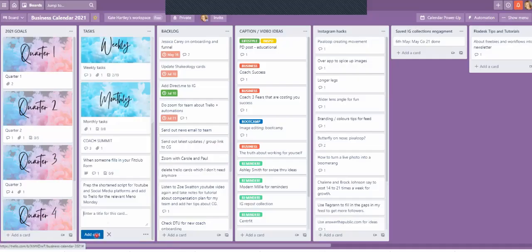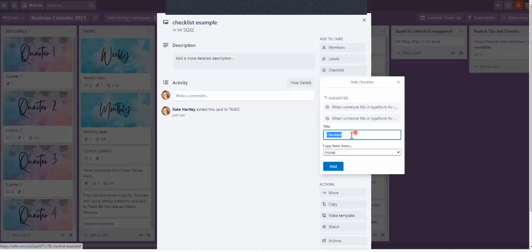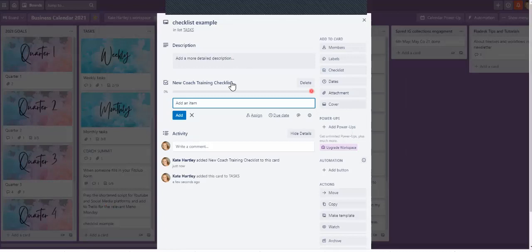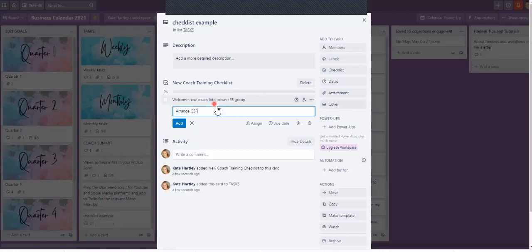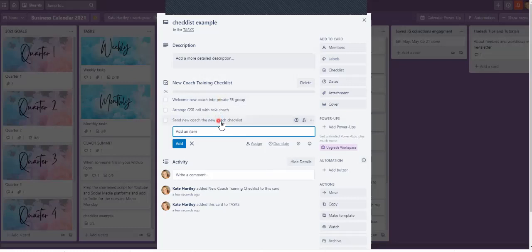I'm going to make a card here just for the sake of it — I'm going to call it 'checklist example' — and then we're going to go in here and make a checklist. Empty card at the moment, I'm going to click checklist and call it 'new coach training checklist,' just as a dummy. Items like: welcome new coach into private Facebook group, arrange ESR call with new coach, send new coach the new coach checklist — and it could go on and on.